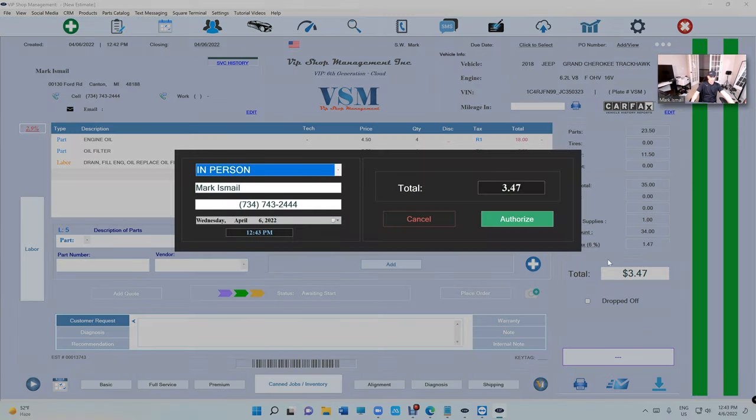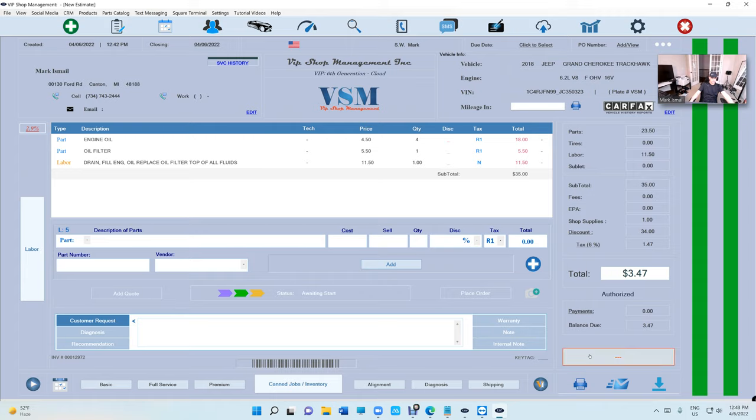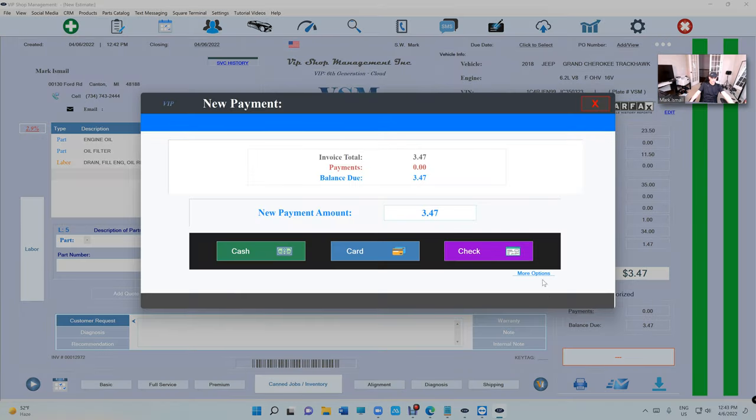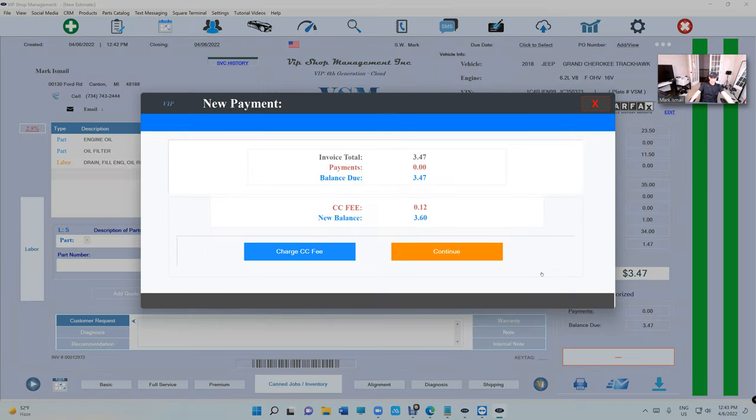So click authorize, authorize, pay invoice, more options. You can charge the credit card fee so you don't have to worry about that.